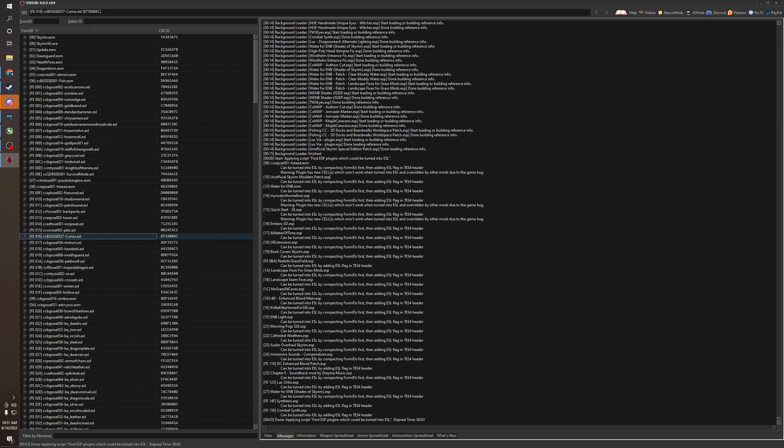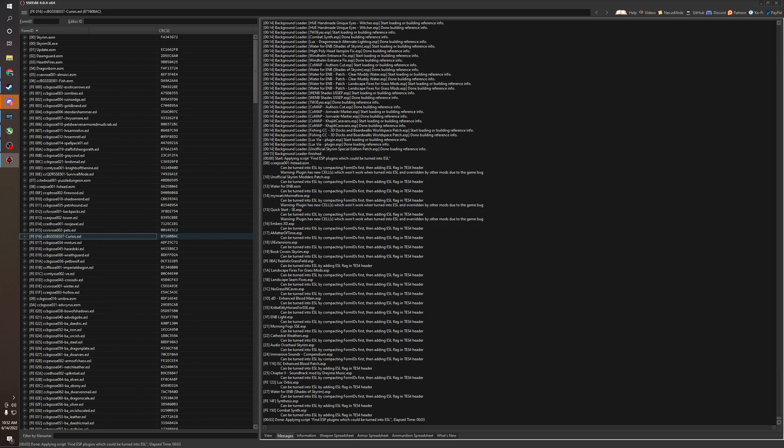It's going to break the mod most likely. There's a very good chance that it will break the mod. Like this, this should not be turned into an ESL. This one shouldn't either. But the ones that say compact the form ID, this one's a little different.